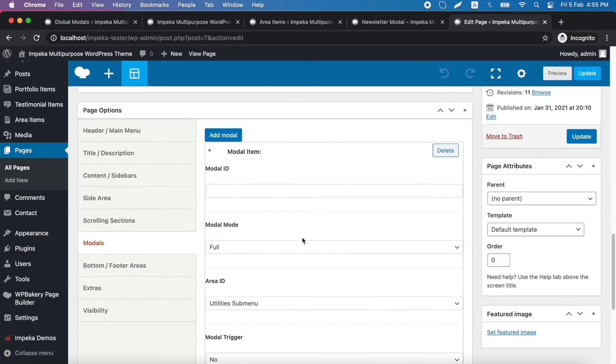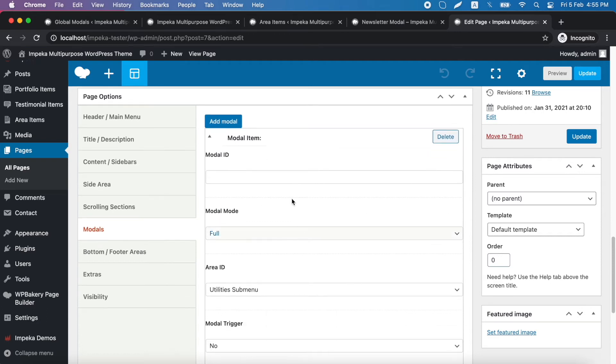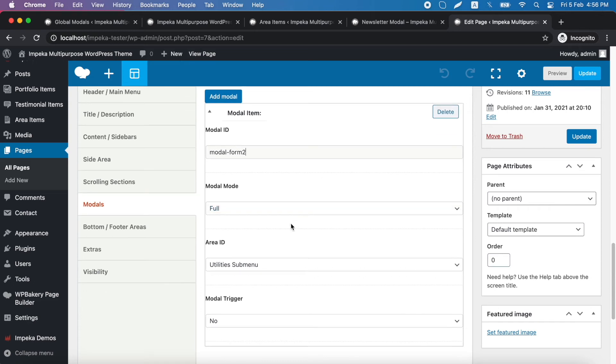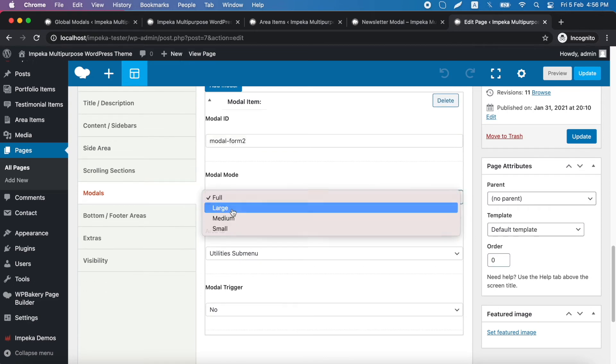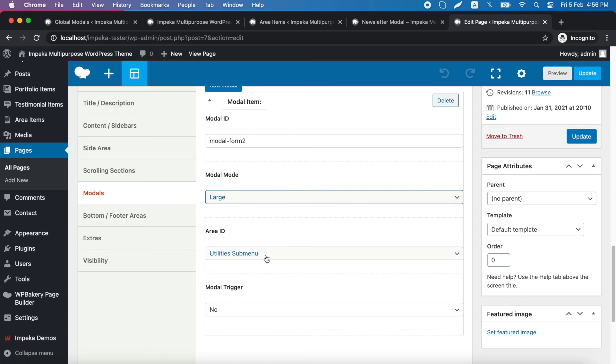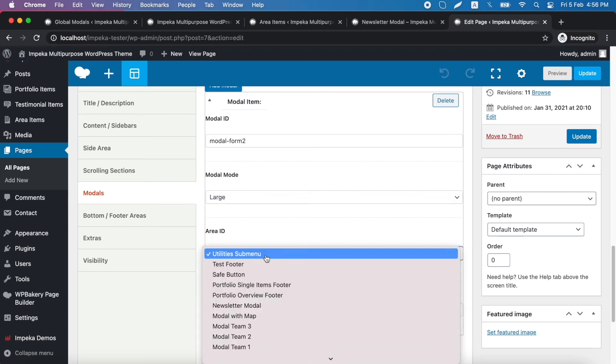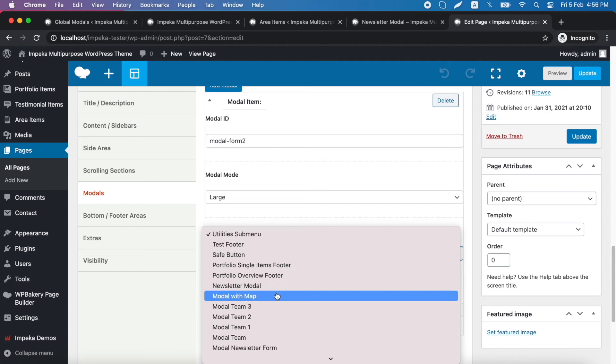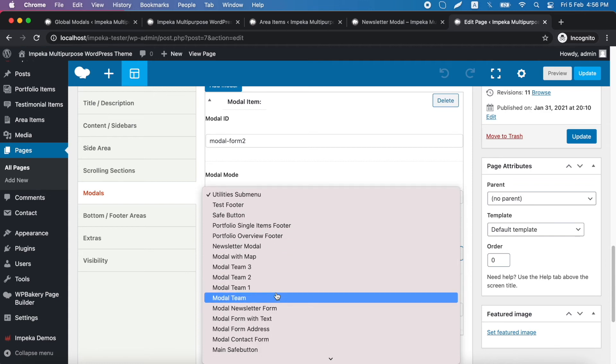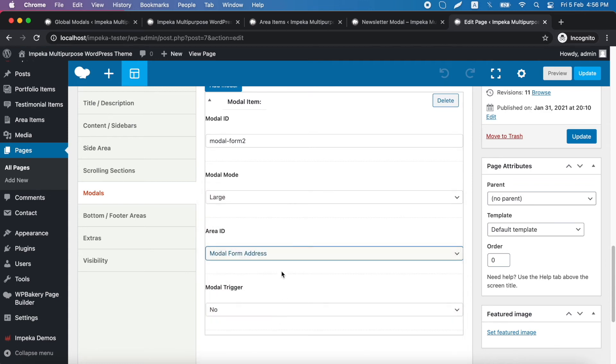Again, we have the same options here. We need to add a modal ID. We will change it because it needs to be unique. We choose the modal mode. We pick the area item. Let's try this one.